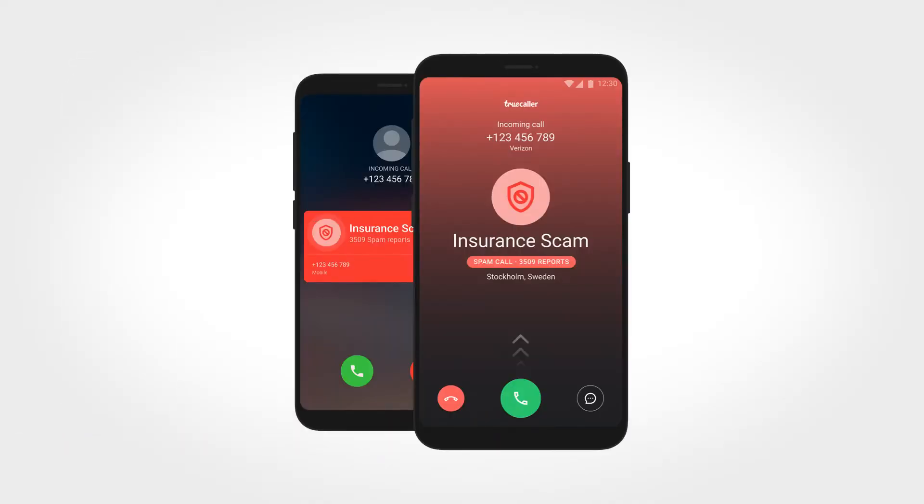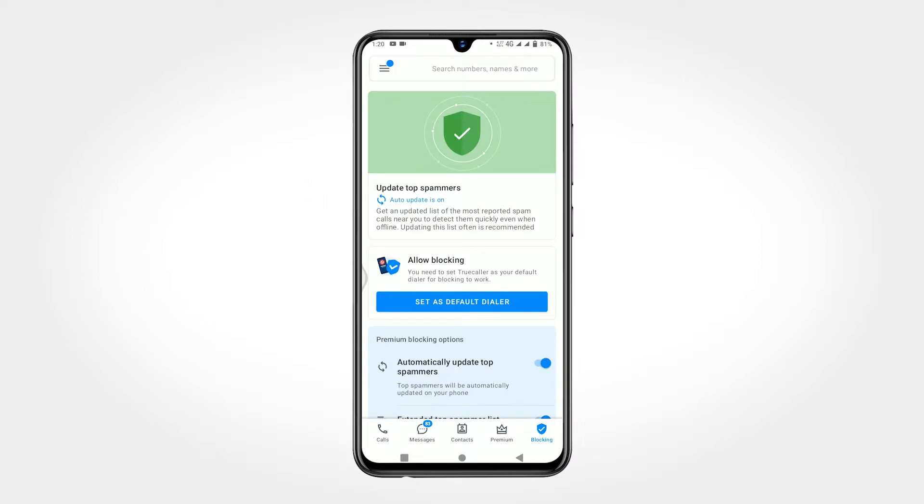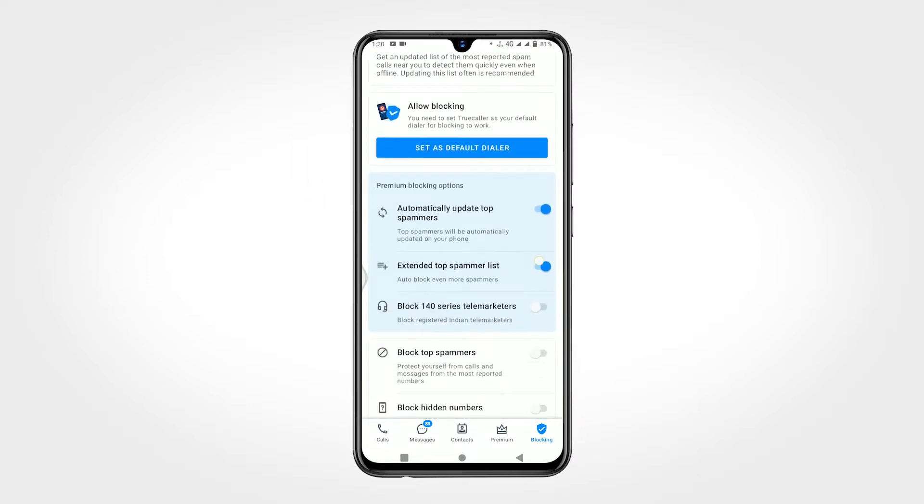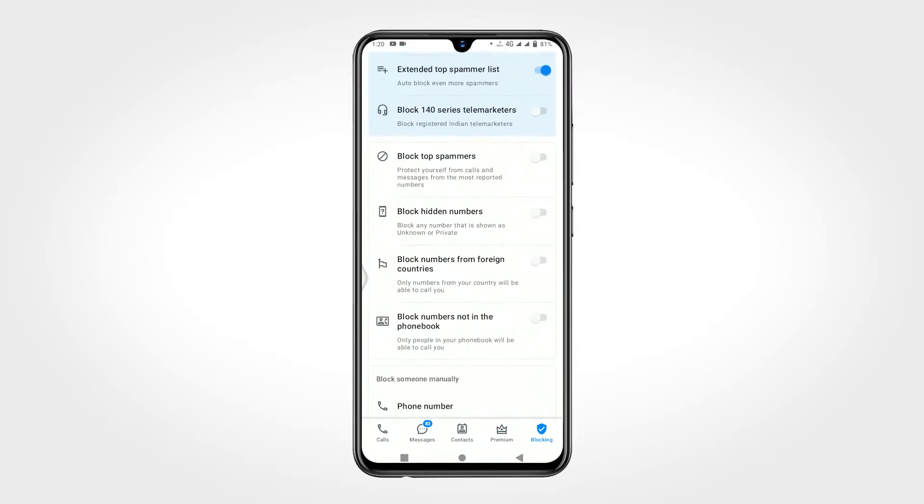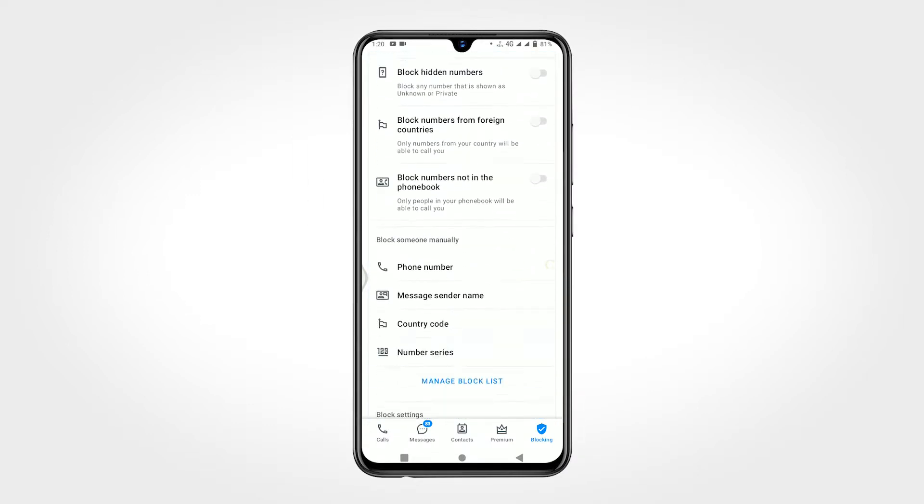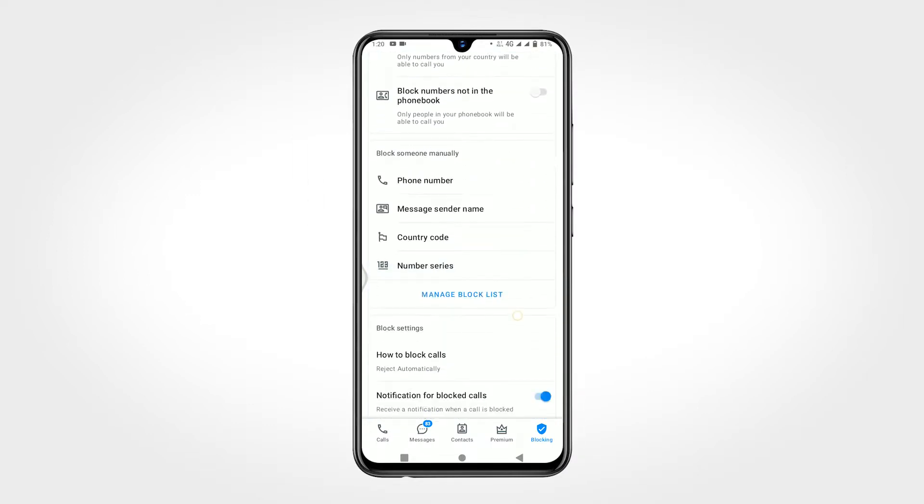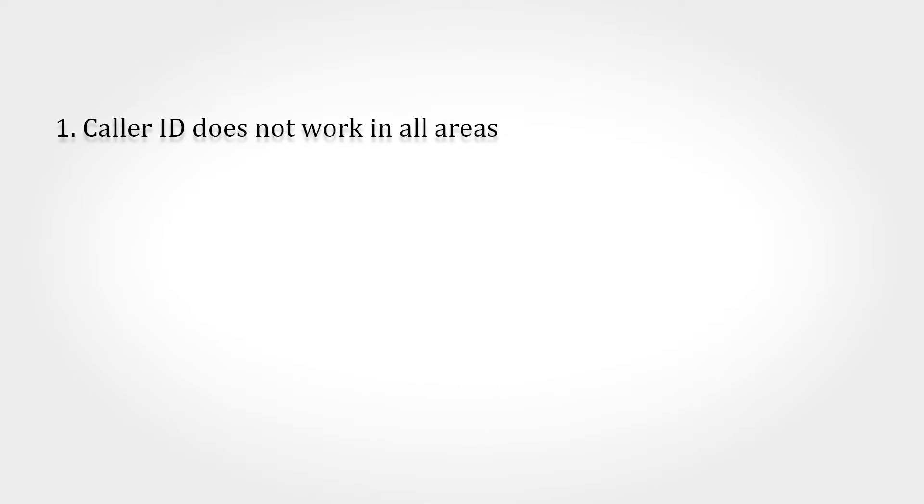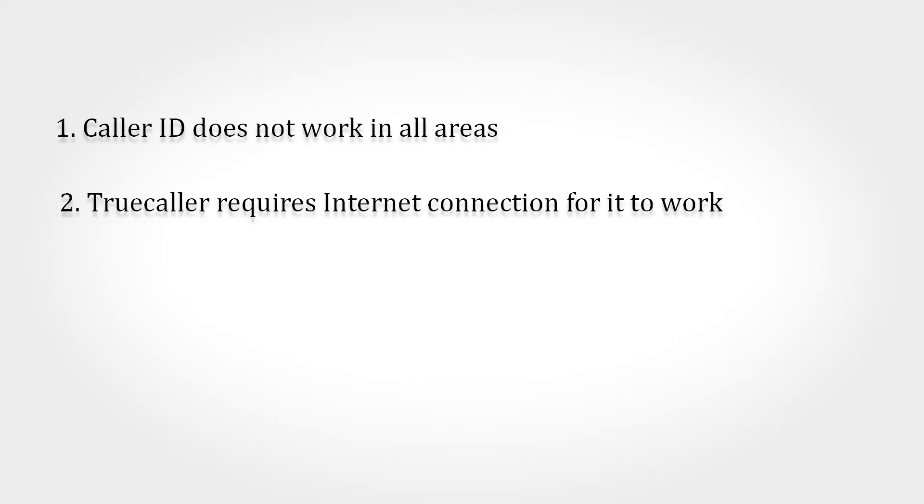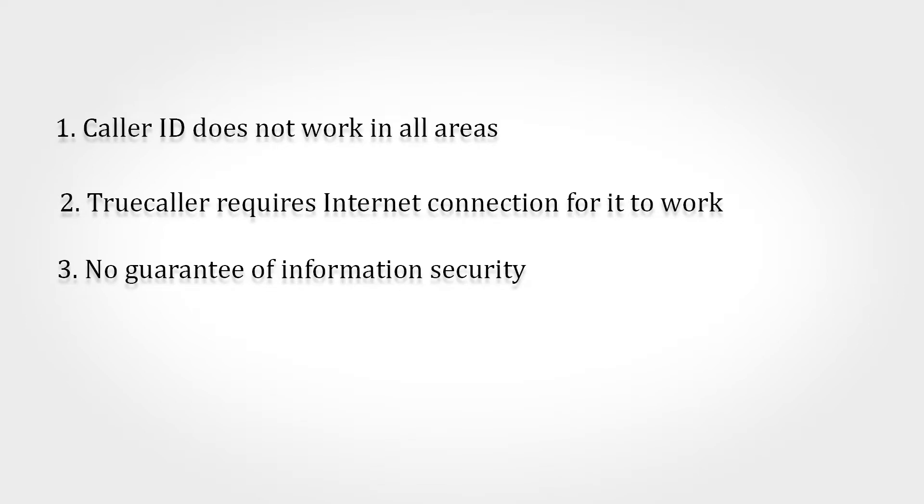There are some downsides of using Truecaller. Like, Truecaller doesn't work in all areas, it requires internet connection to work, no guarantee of information security, and it influences privacy issues. But Truecaller lets you remove your private number from the database.